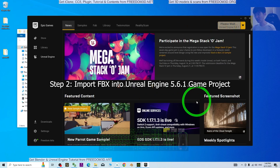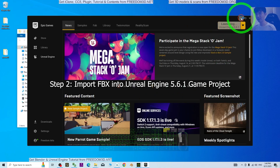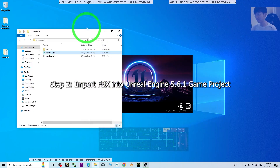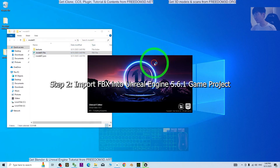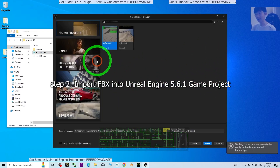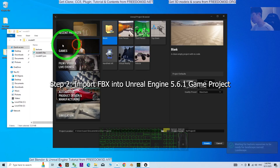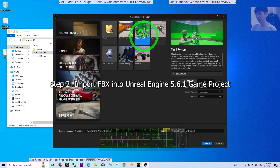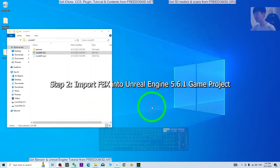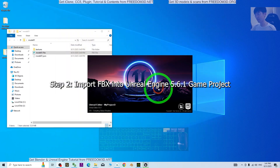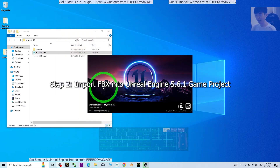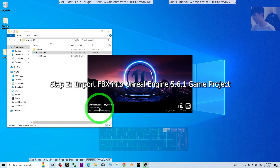I'm going to launch Unreal Engine from the Epic Games Launcher — just wait a moment while it loads. As a demo, I'm going to start fresh and create a new Third Person game project. A fresh new Third Person game project is loading, just wait a few seconds.